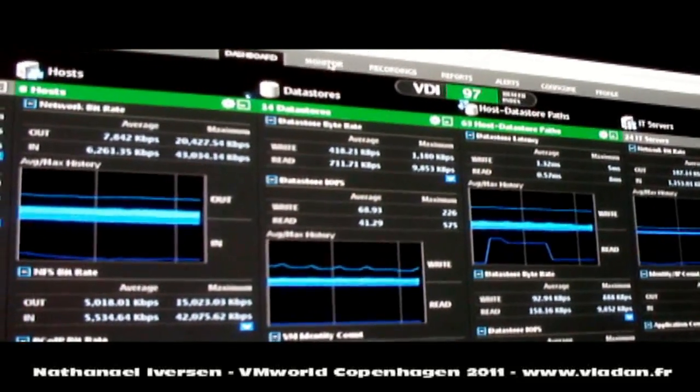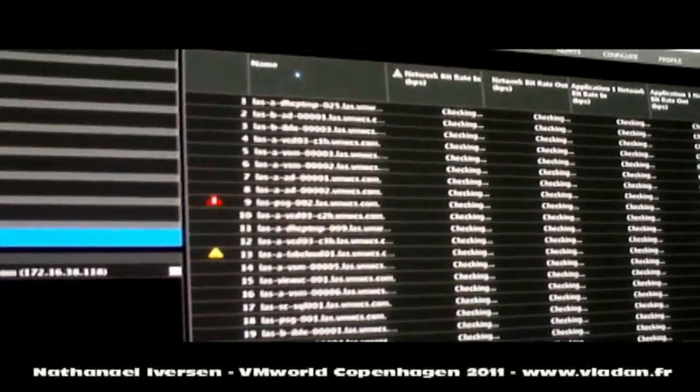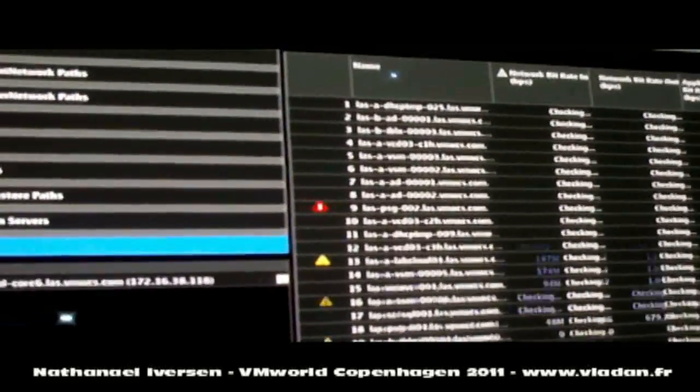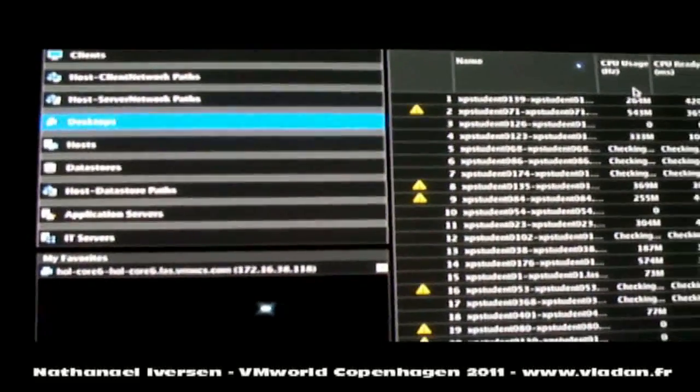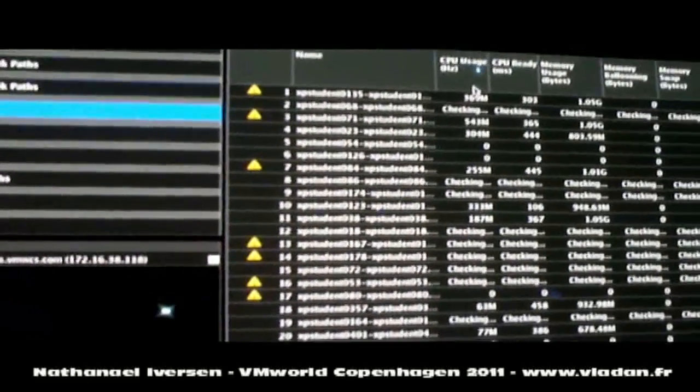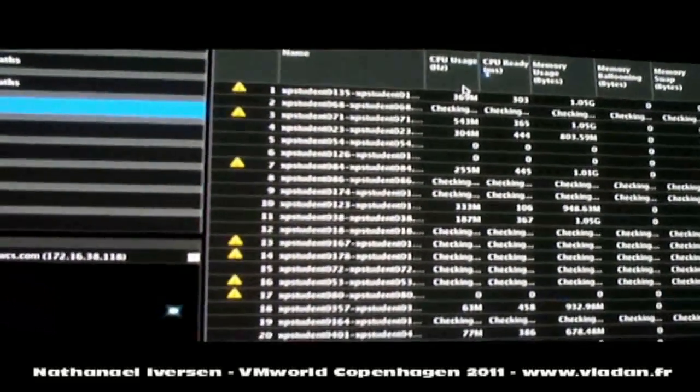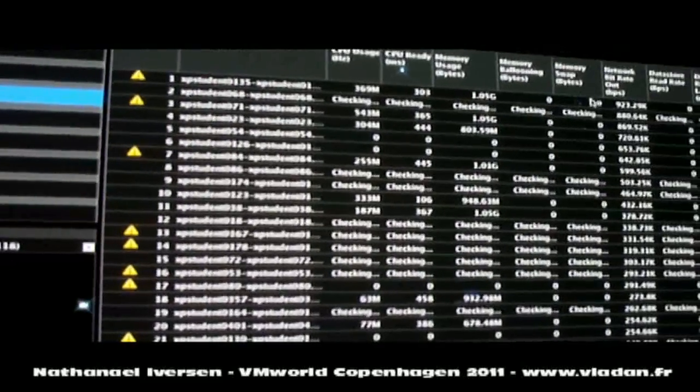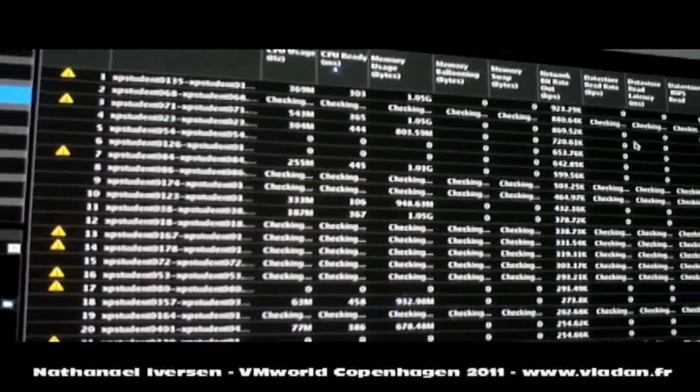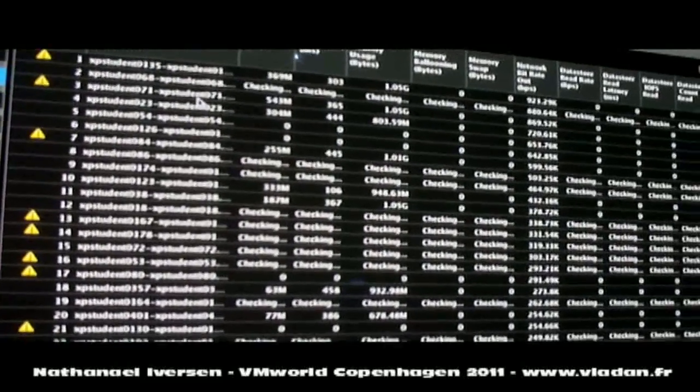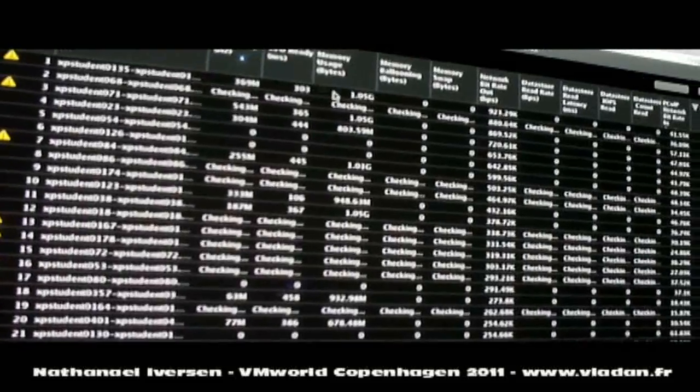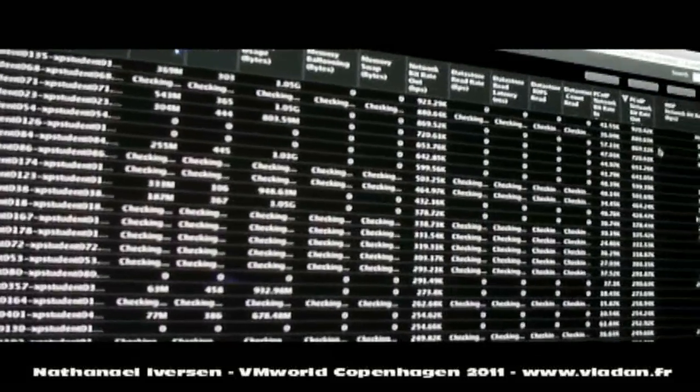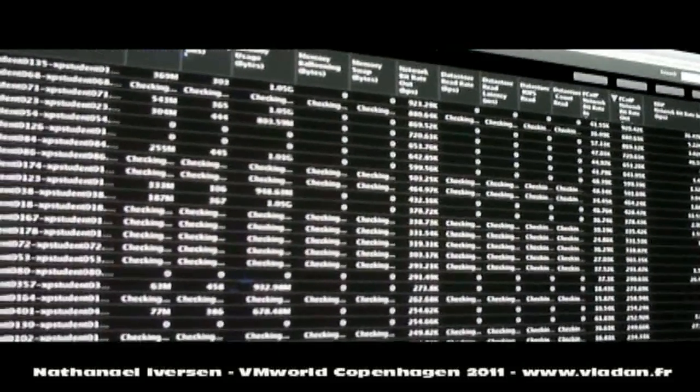For example, if we go to what's called our monitor view, we can look at a list that would contain, say, all of the desktops in the whole environment. And we can search and sort these desktops by any of a variety of metrics. And indeed, looking across, there's about two dozen metrics or so.